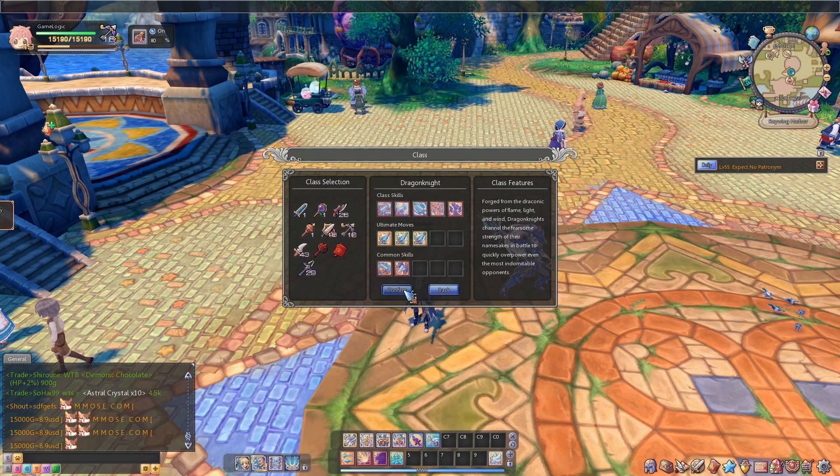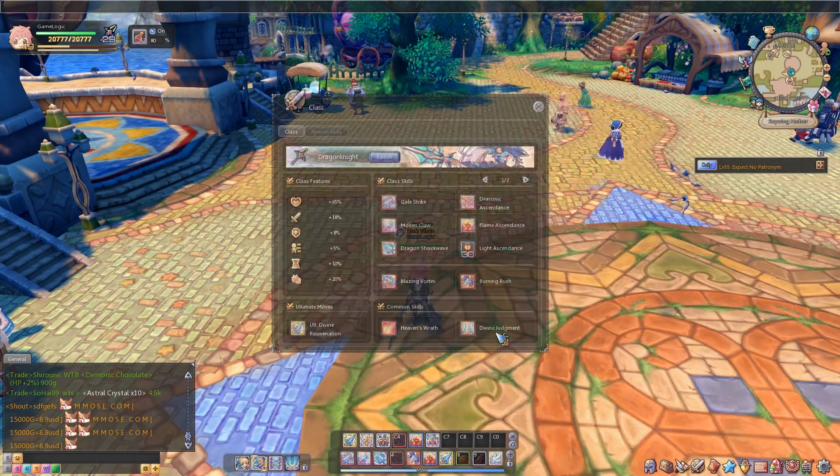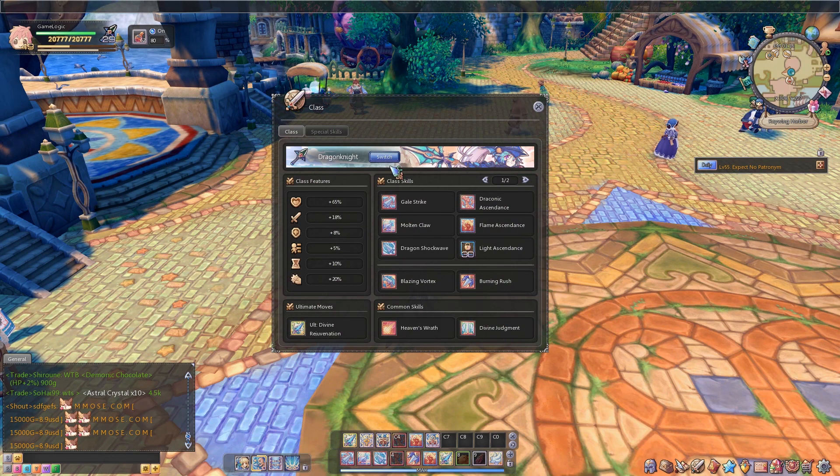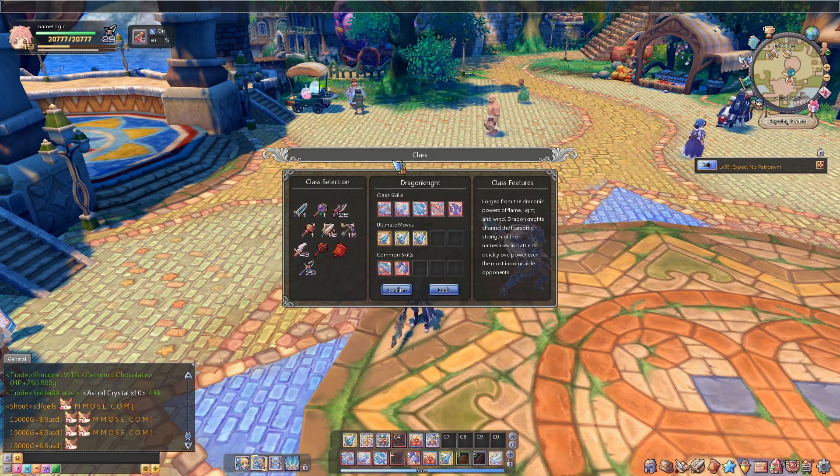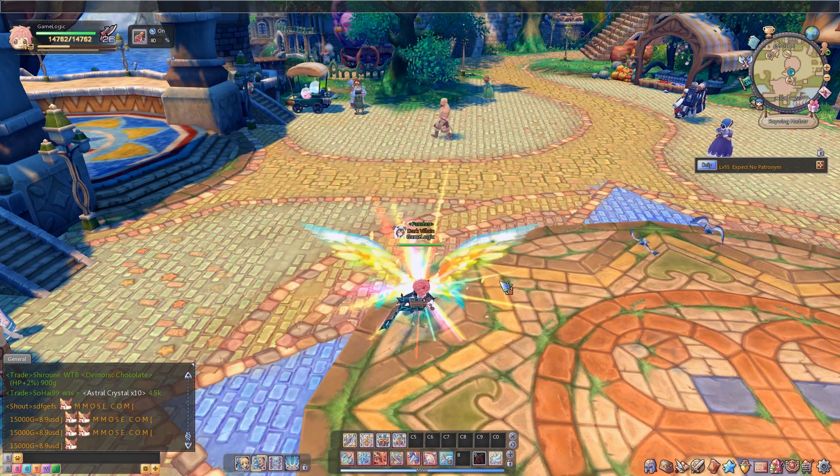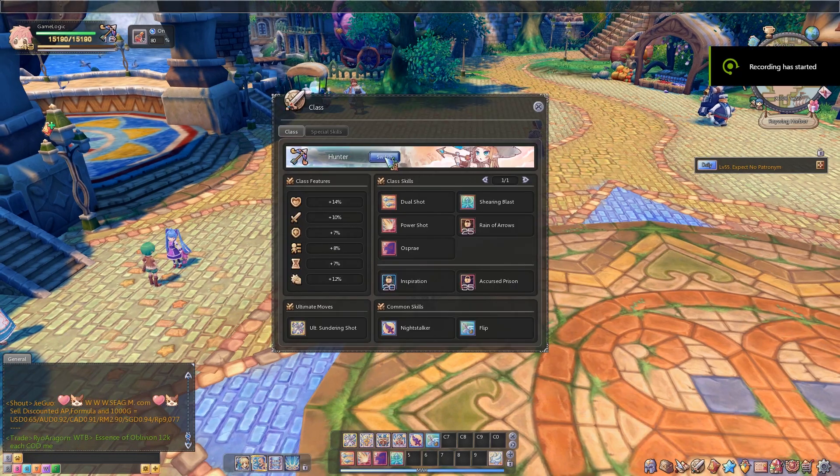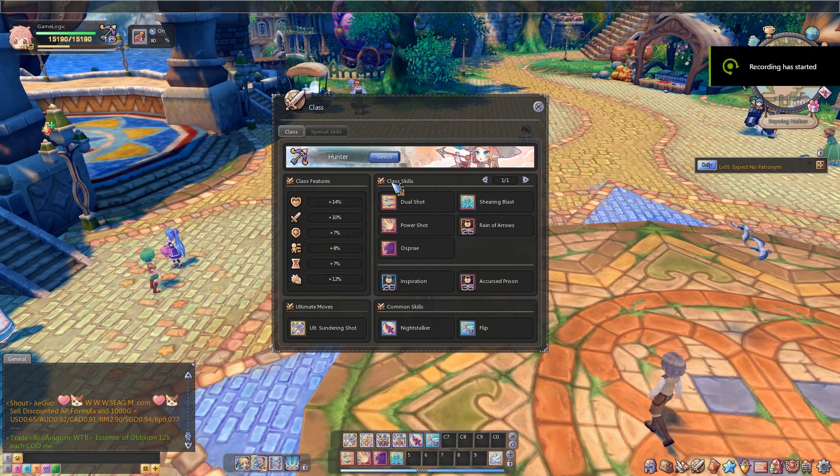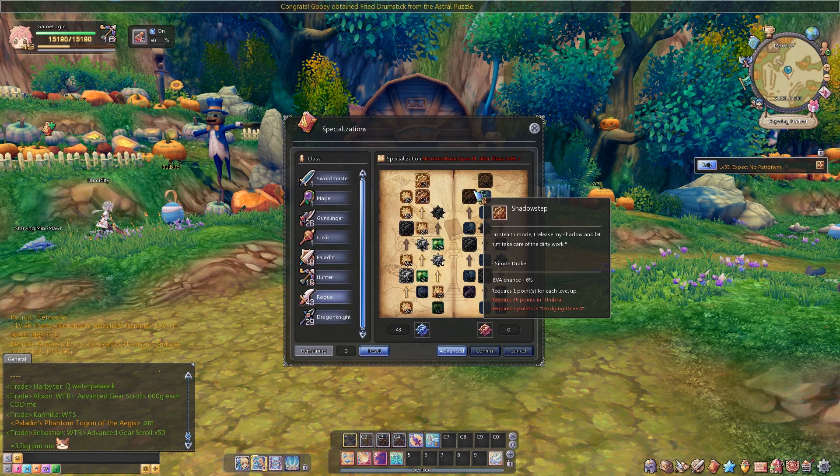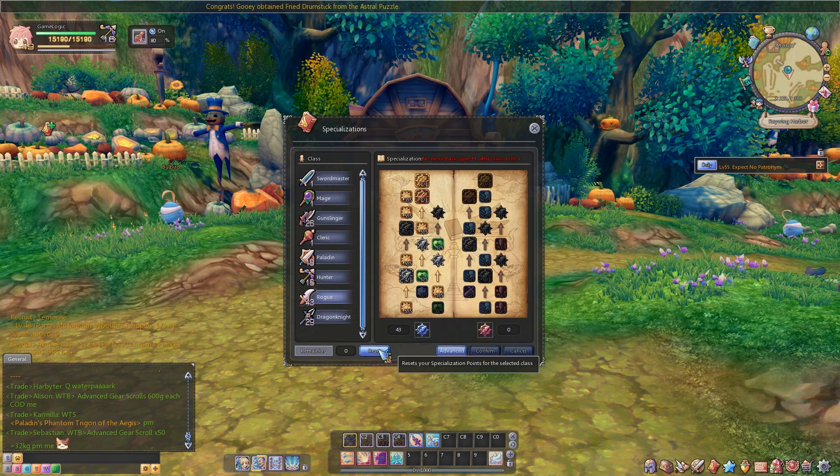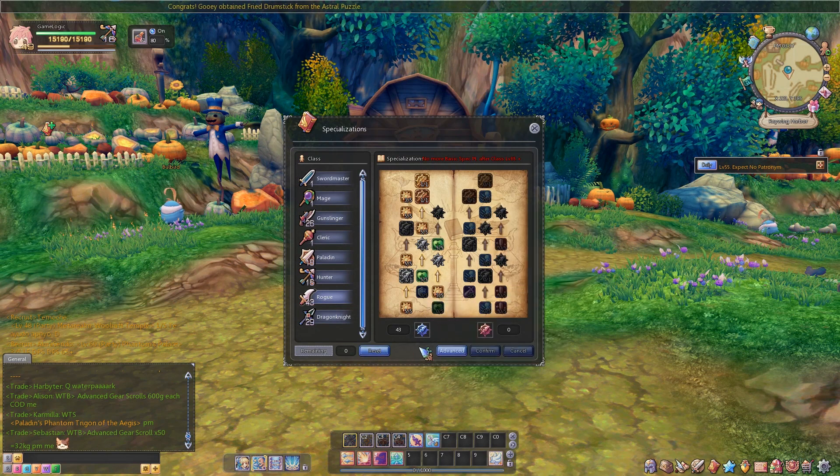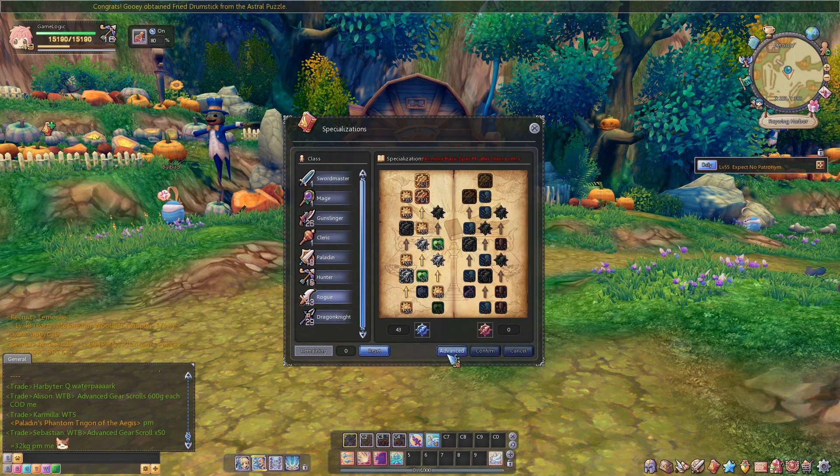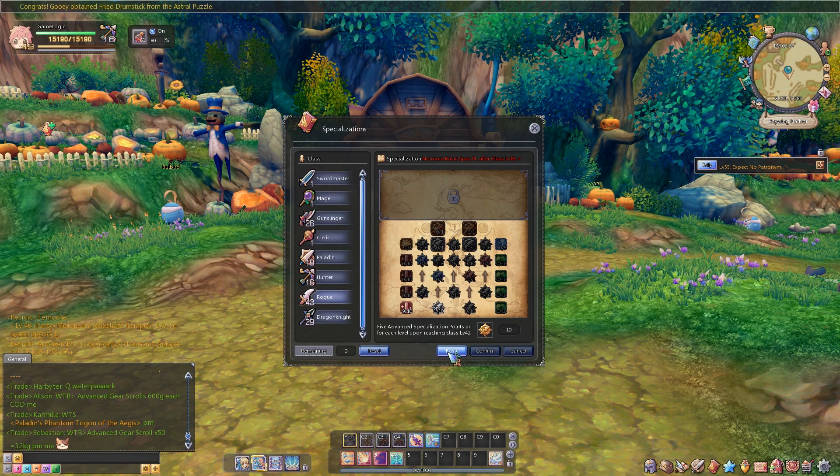But on the bright side, you can change classes without worrying about level and gear. All gear is universal, so you don't need a special set for each class. Class level also doesn't seem to matter for your base stats. It only matters for unlocking class abilities and class specialization points. Each class has two basic specializations and an advanced specialization that unlocks at level 42.